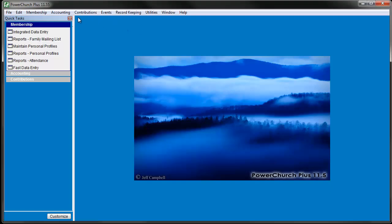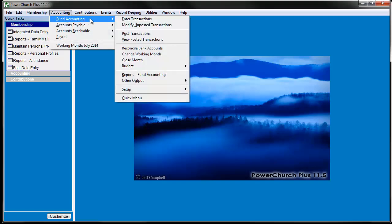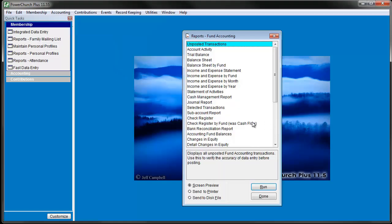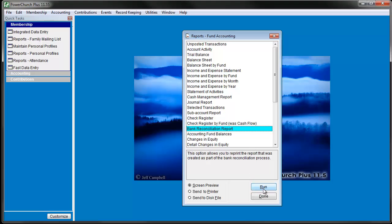To do this, go to Accounting, Fund Accounting, Reports Fund Accounting, and choose Reconciliation Report. That brings up a list of reports that it finds on file that it can reprint for you.